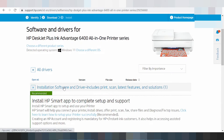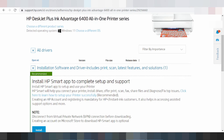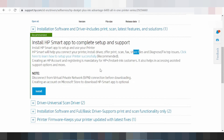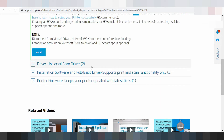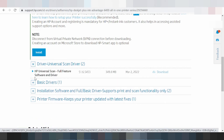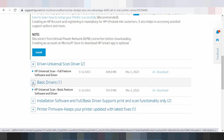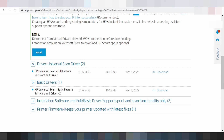The driver software includes print, scan, letter feature, and solution. This here for the XP — install XP smart app for the complete setup and support. This here for the print scan. And this here for the Wi-Fi — disconnect from virtual private network or VPN. And this here for the install driver scan, install driver universal scan basic feature software driver.